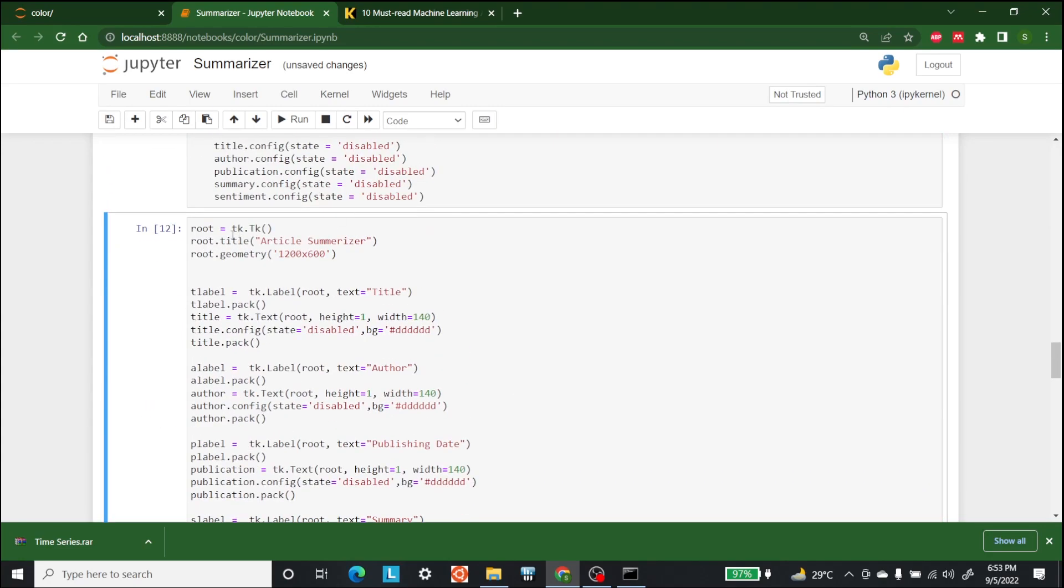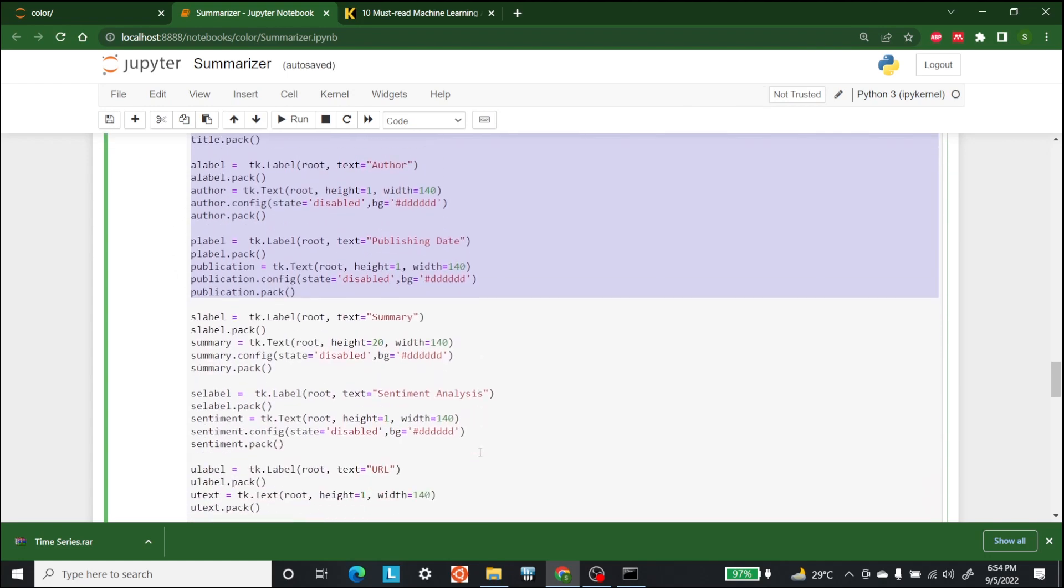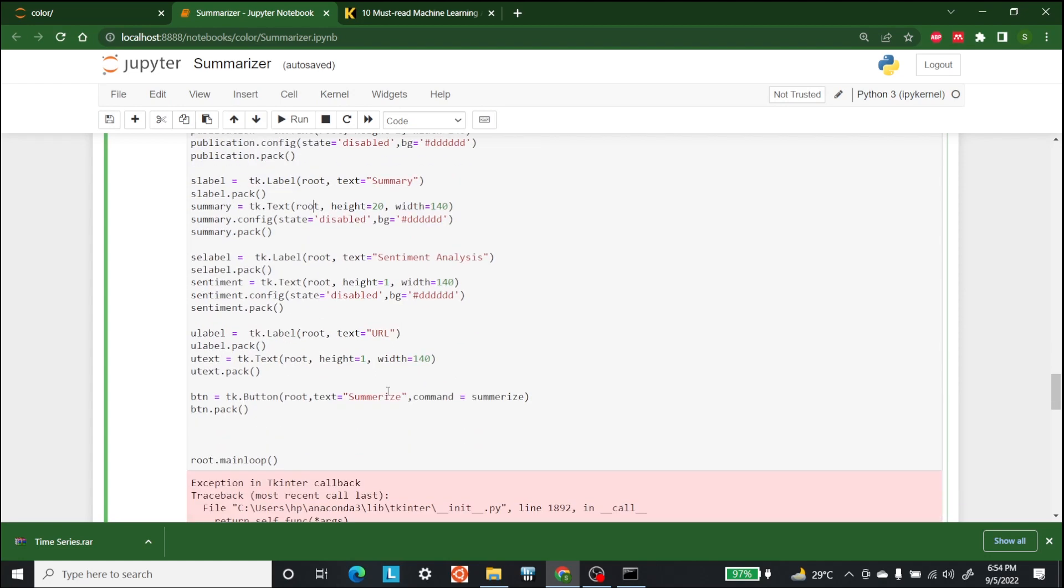At the end, what we have is the TK module which will give us a title that it is an article summarizer, and its label will be title. Then we will have the text using TK.txt. All of this is done by using the Tkinter library to perform the display.